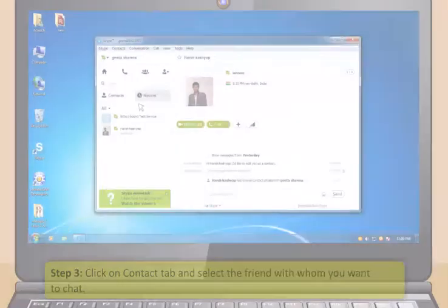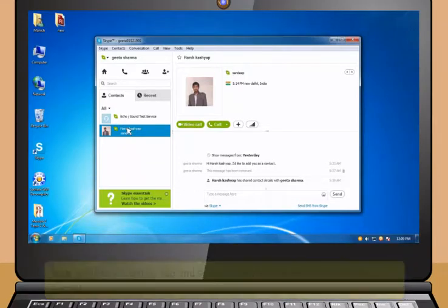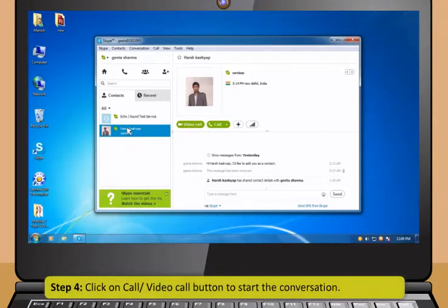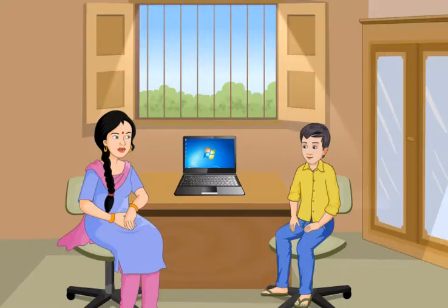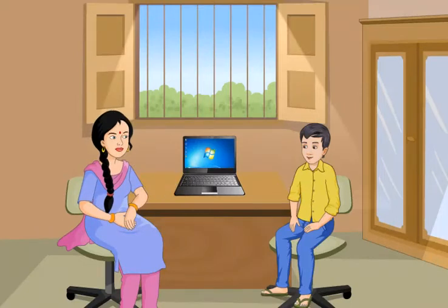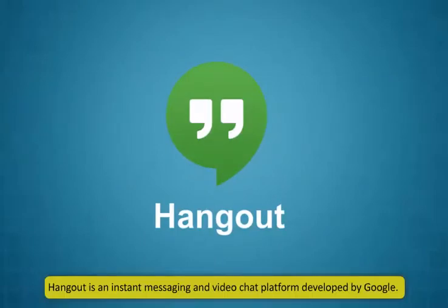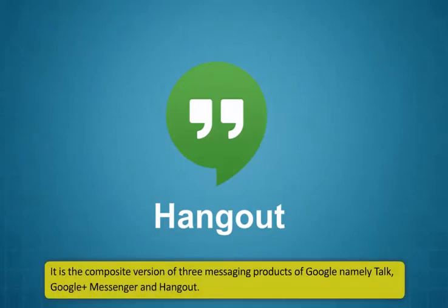To open a received file, click Open File or click Show in Folder. Once you are done using Skype, click Skype and select Sign Out button. Now let me see you using Skype by yourself. Step 1: Start Skype. Step 2: Enter your Skype name and password and then click on Sign In. Step 3: Click on Contact tab and select the friend with whom you want to chat. Step 4: Click on Call or Video Call button to start the conversation.